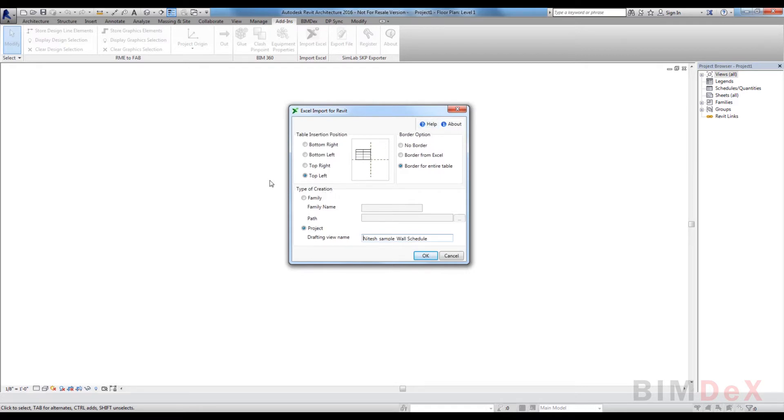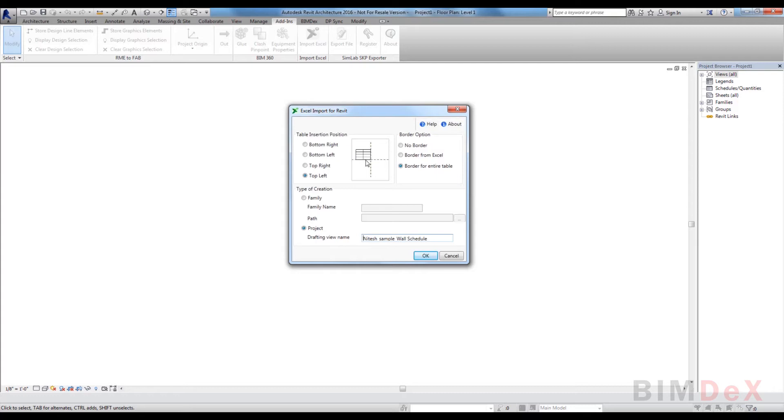You'll find sections like table insertion position, border option, and type of creation respectively. Table insertion position defines the position in which the Excel should be placed in Revit. It contains various options which represent quadrants. User can select any quadrant: bottom right, bottom left, top right, or top left.